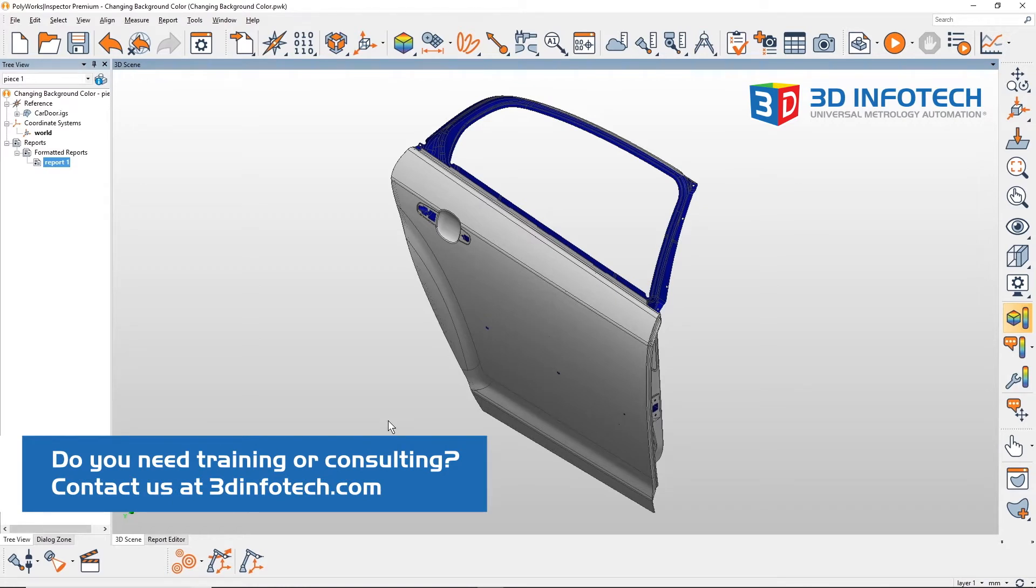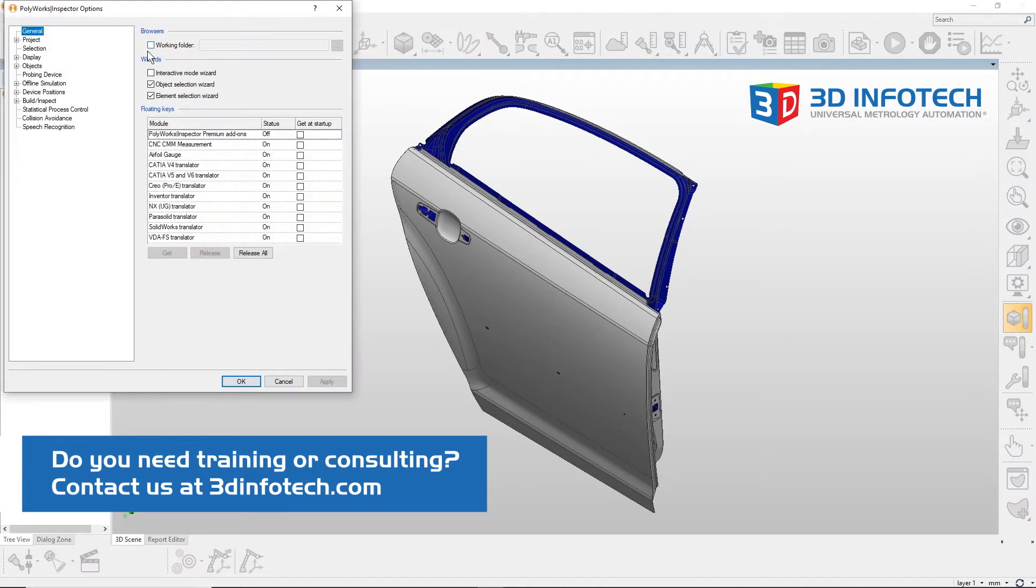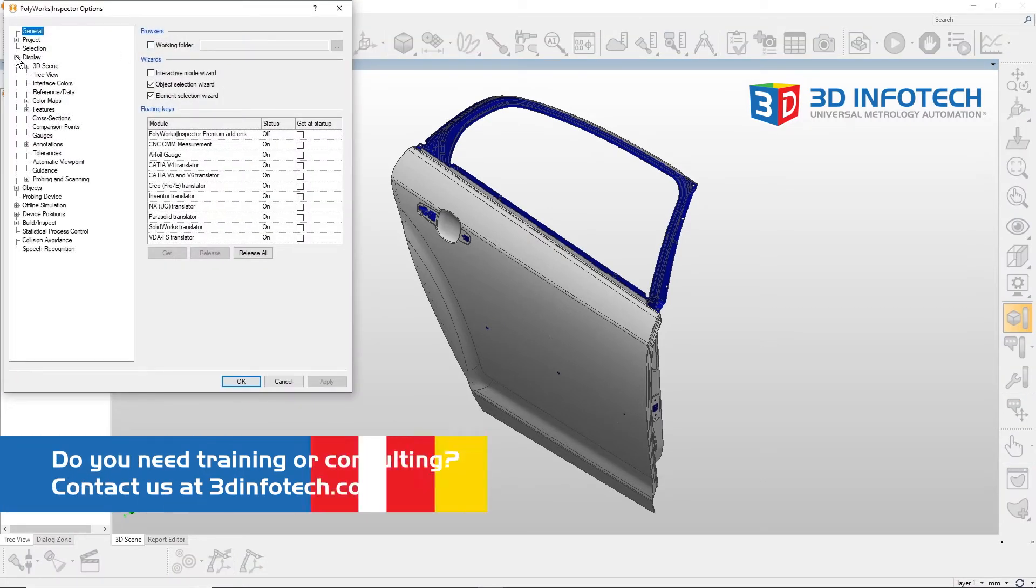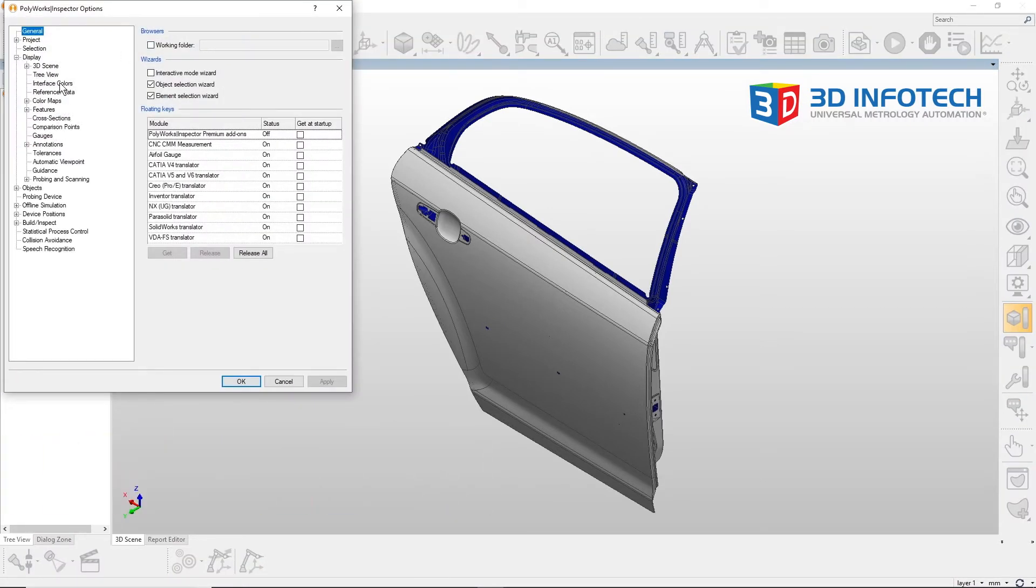To change the background, select Options, then Display, and then Interface Colors.